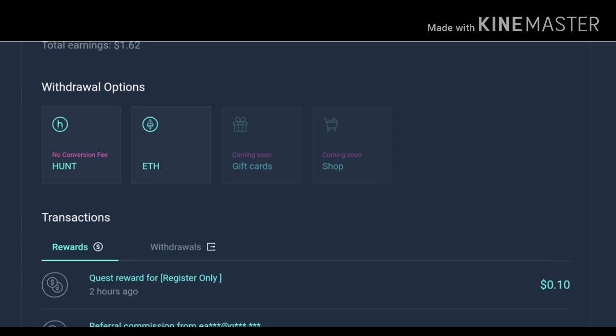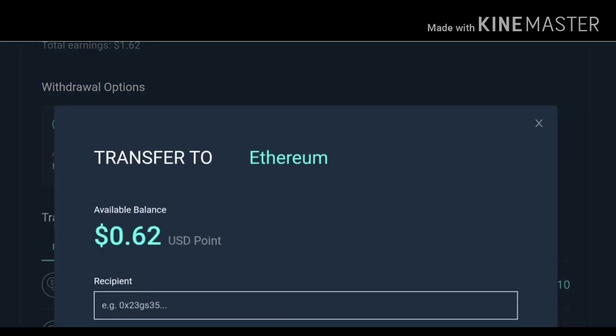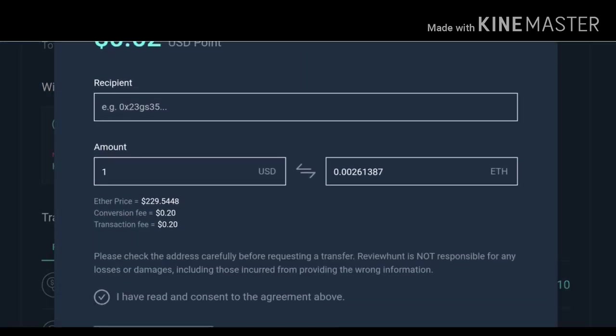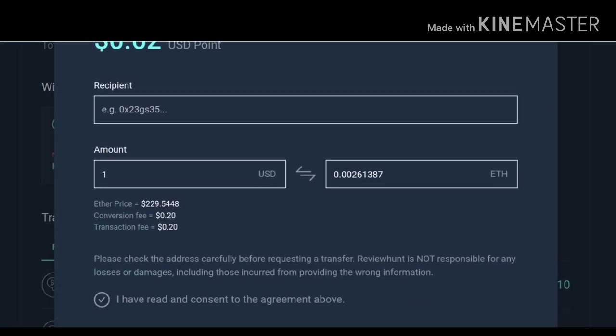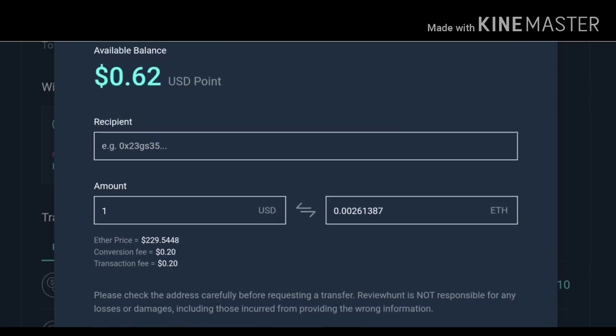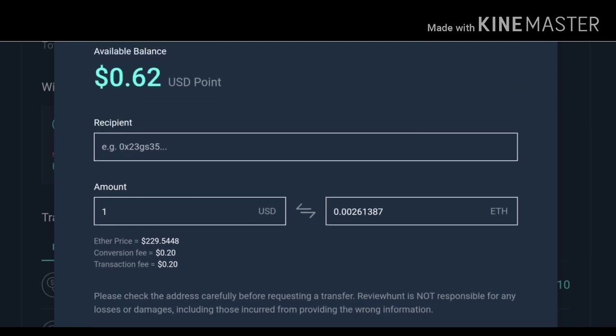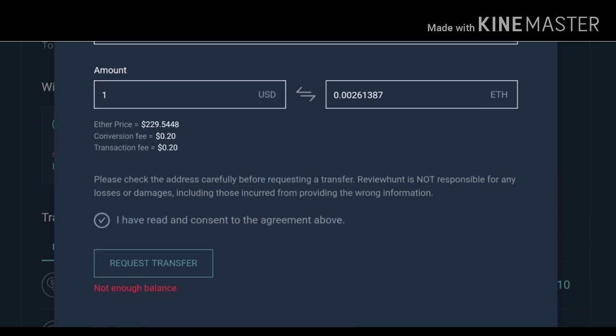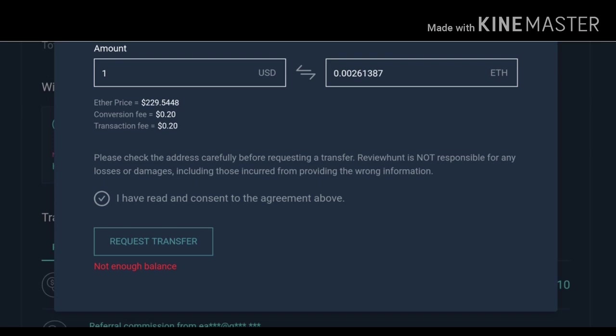So in order to withdraw you have to just select what you want to withdraw. If you want to withdraw ERC 20 token then you can also withdraw in that token but I will recommend withdrawing in ETH as I have already withdrawn in ETH and it is instant. So in order to withdraw just select the withdrawal option. After that you need minimum one dollar. So after collecting one dollar just put your address, you have to give your Ethereum address, then select the amount. If you have more than one dollar then in amount you can keep that amount. Then you have to select I have read and consent to the agreement above, then you can click on request transfer.